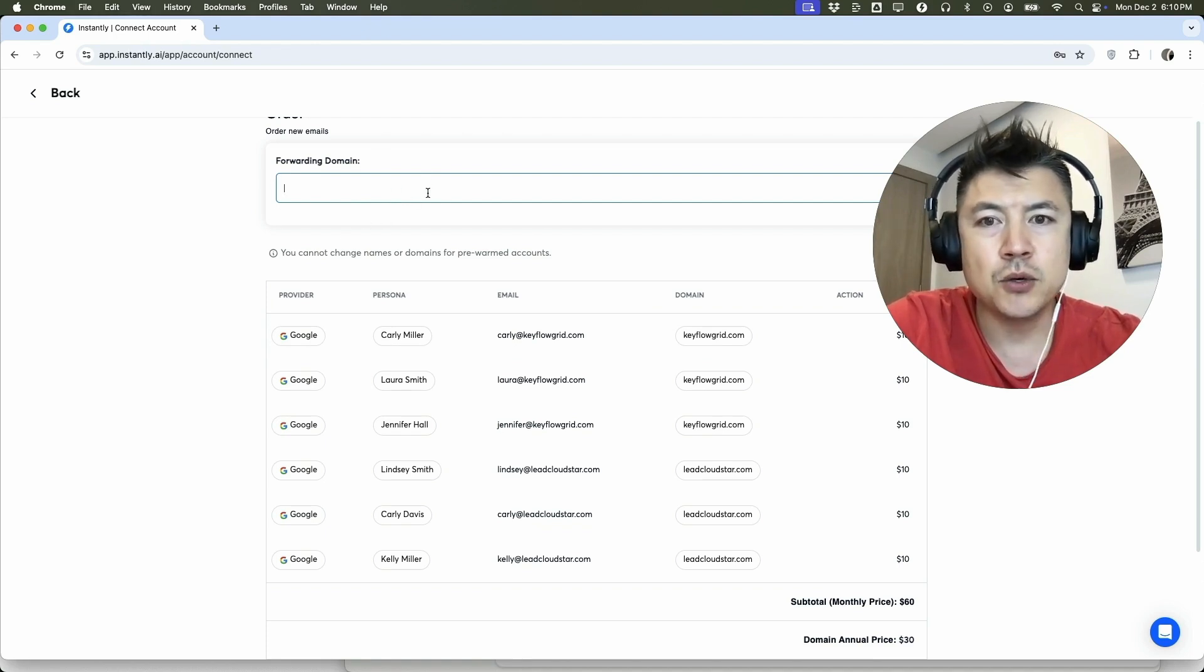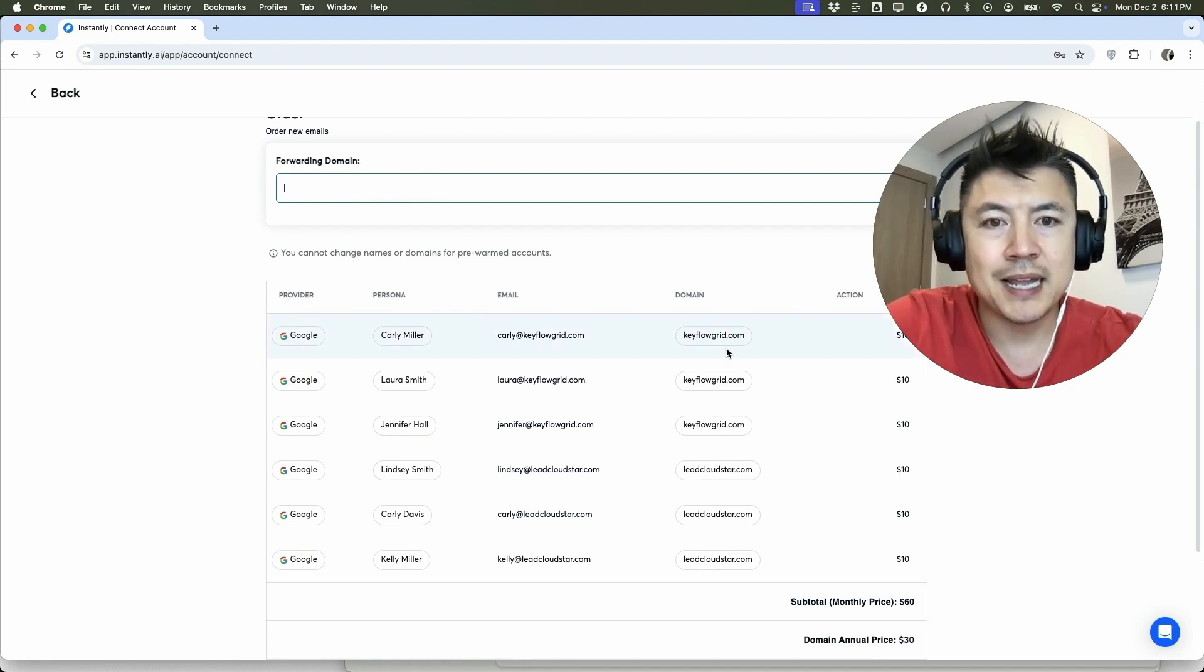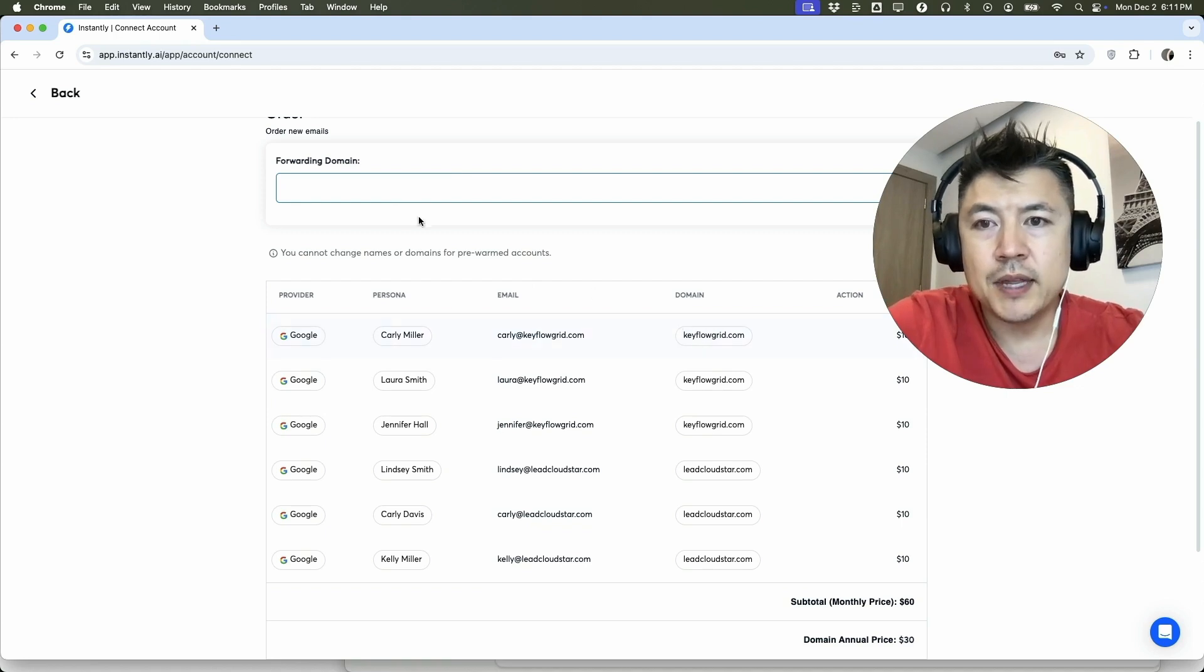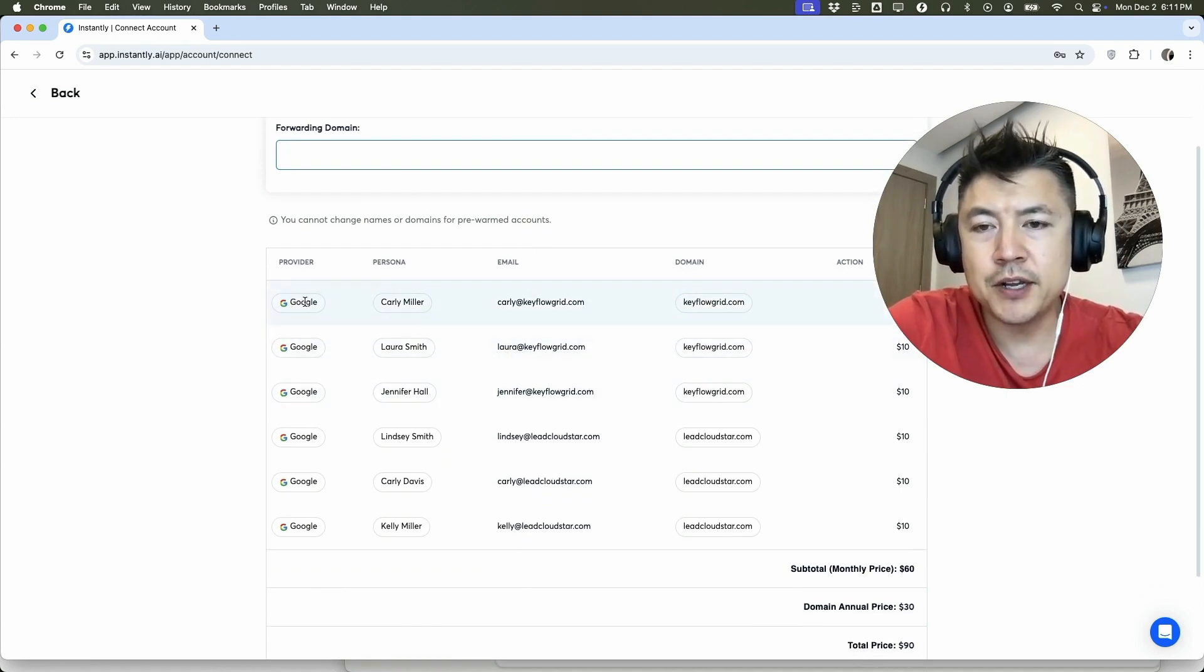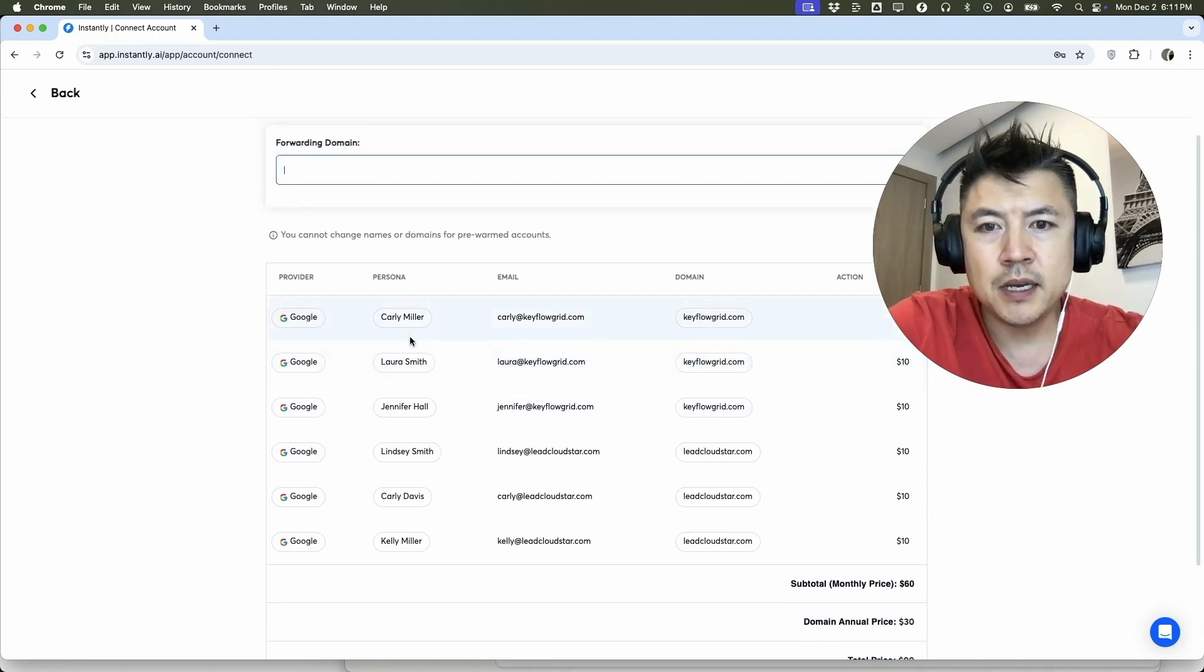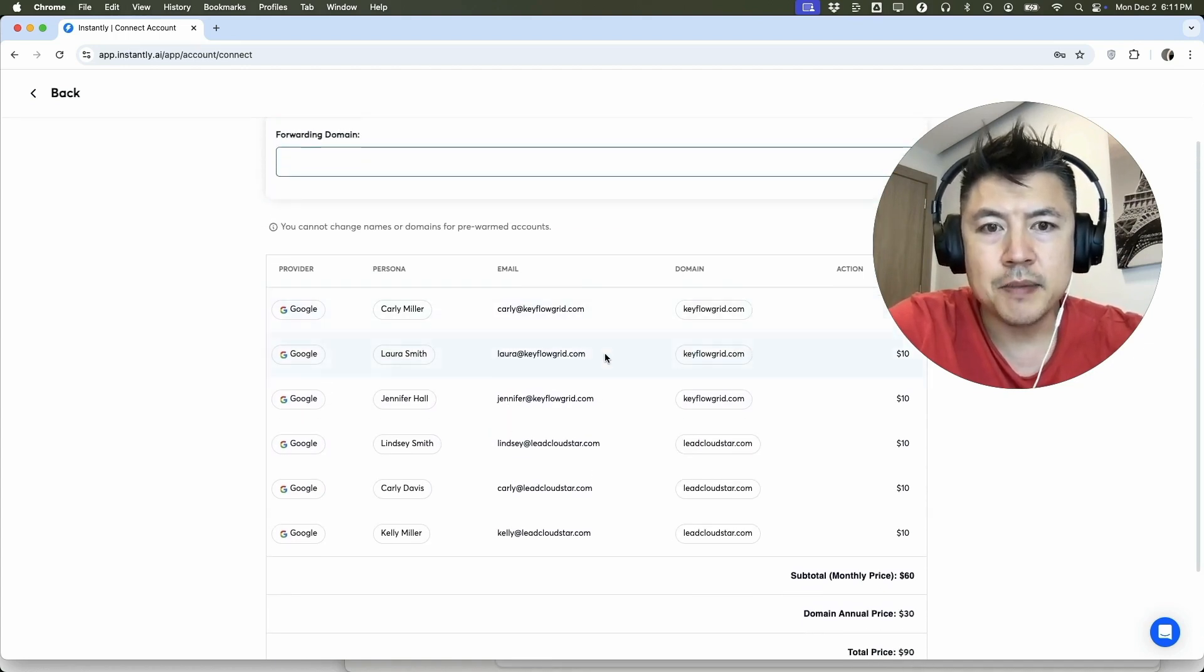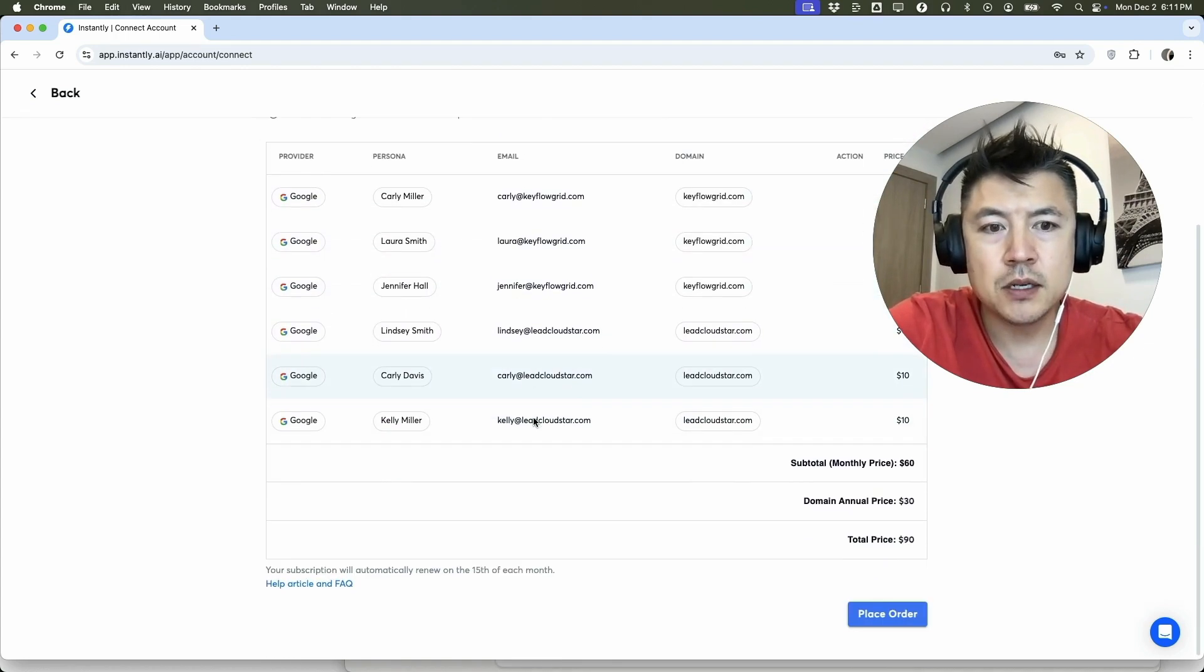Now with each domain it comes with three warmed up emails. As you can see right here they let you know it's provided through Google. So the total price is going to be $10 per email account and then $15 per domain.